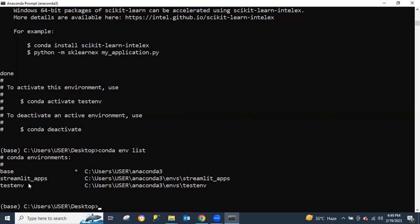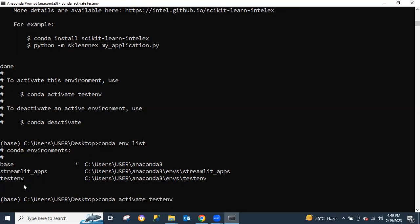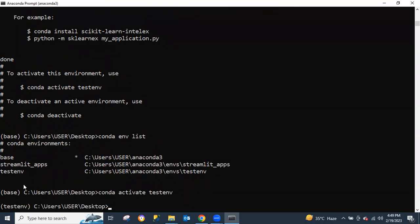Now let's navigate to this virtual environment that we're going to be working with. To do that, we just need to activate it using the command `conda activate test`. You can see that our environment has changed to 'test'. In these virtual environments, we can install our requirements and run any kind of commands.